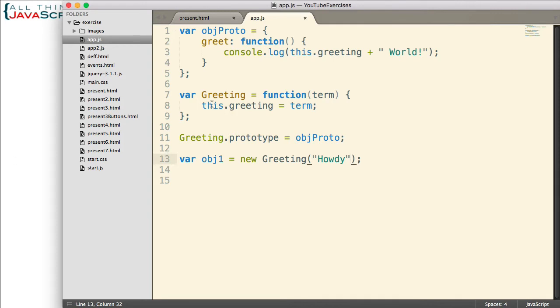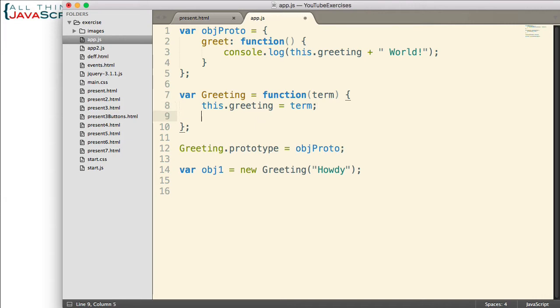The way we do that is by creating a variable in the constructor. The variable is not accessible outside of the constructor. Then we create a function that has access to that variable. The reason the function will have access to the variable is because when the constructor function executes, it creates closure around that variable. Therefore, the function we've created can still access it.